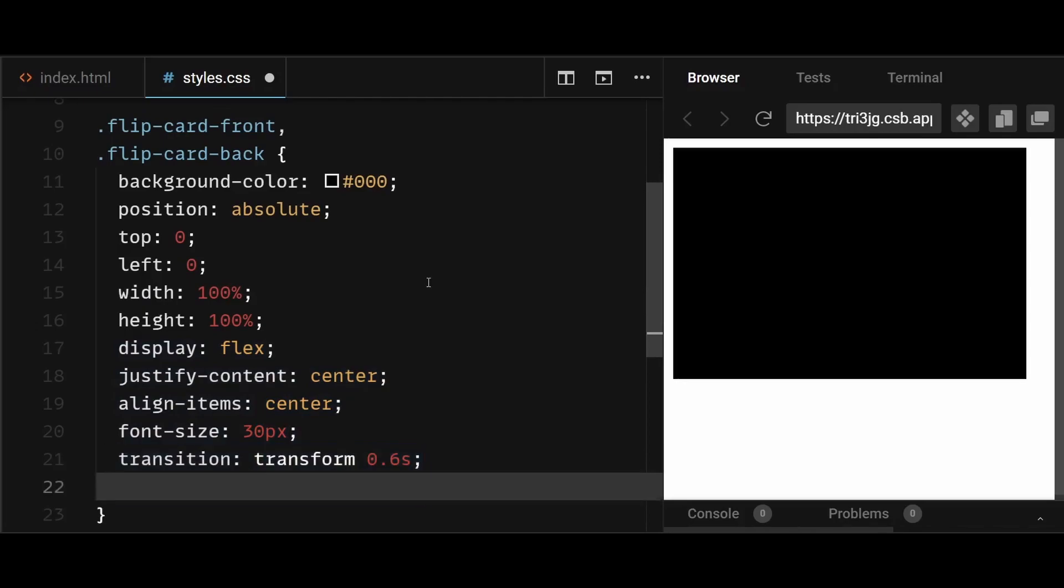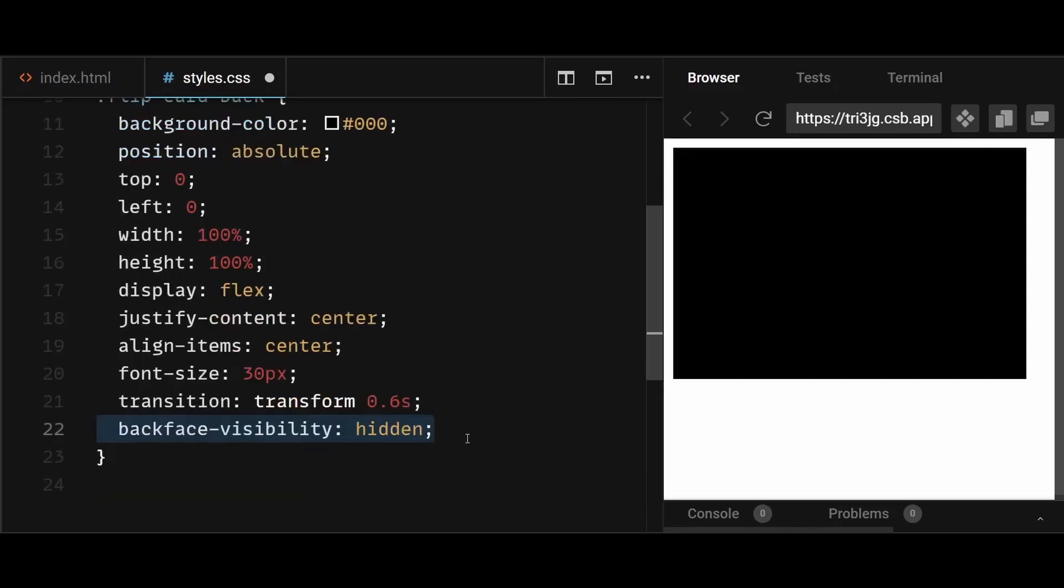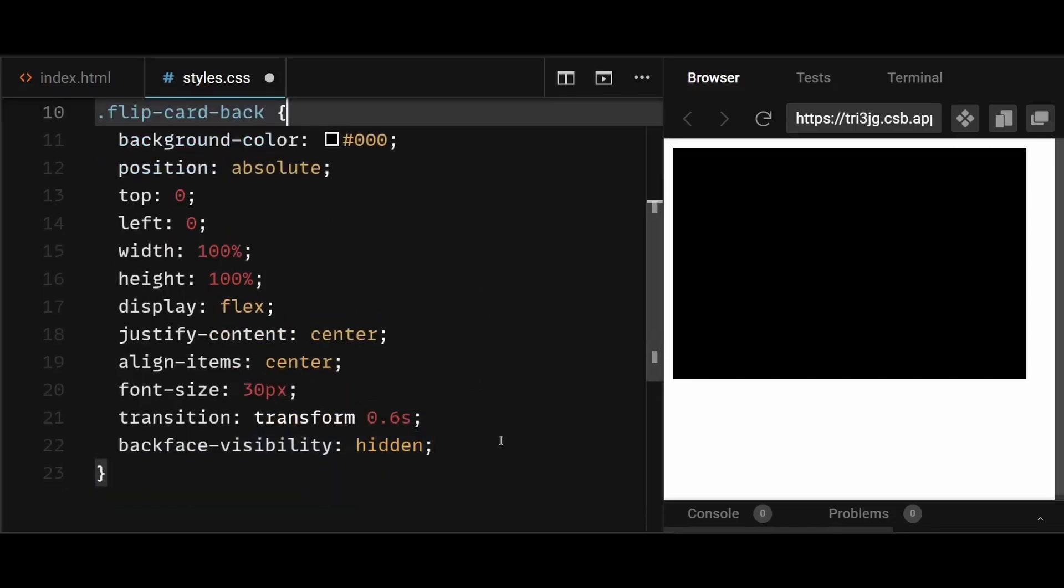The backface visibility property is used to control whether the backface of the flip card is visible when it is rotated in 3D space.